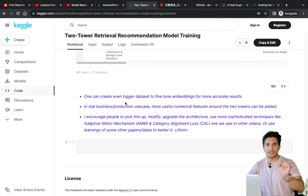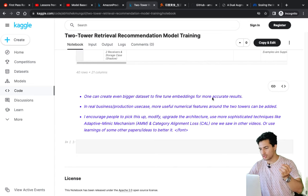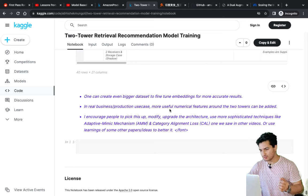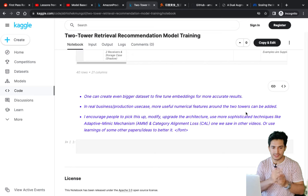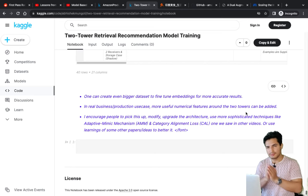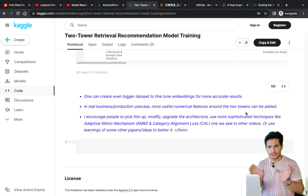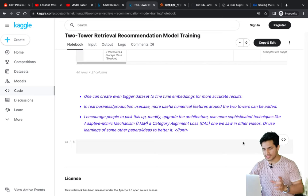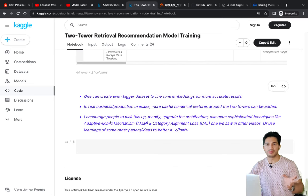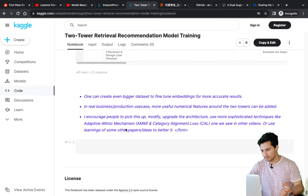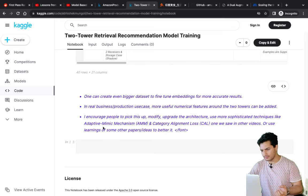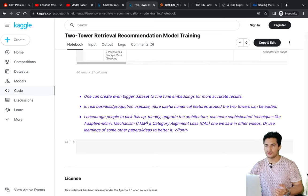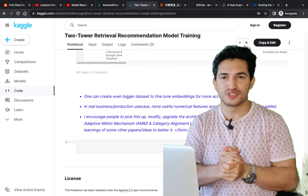In conclusion, we trained on a 150k dataset — one can create a bigger dataset to fine-tune embeddings for more accurate results. In a real business production use case, more numerical features like product price, reviews, and ratings can be used for both towers. Query features like query length and query popularity can also be added. I encourage you to pick up the dual augmented two-tower paper from the previous video and upgrade the architecture using adaptive mimic mechanism and category alignment loss. Like, subscribe, and stay tuned for more updates!